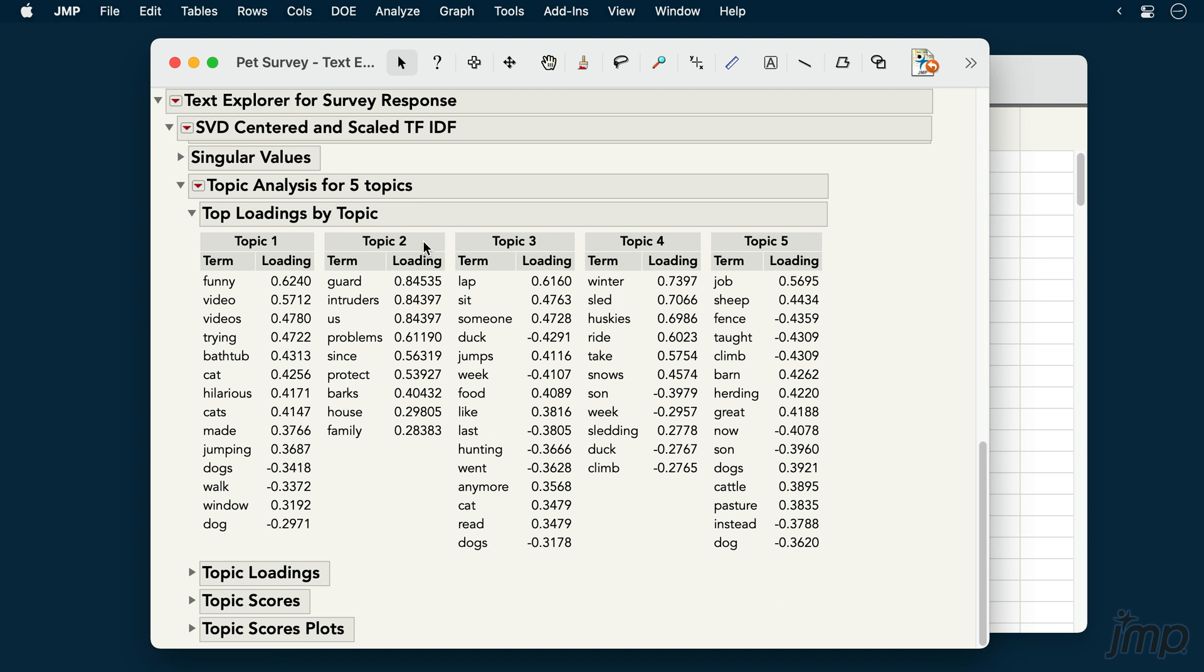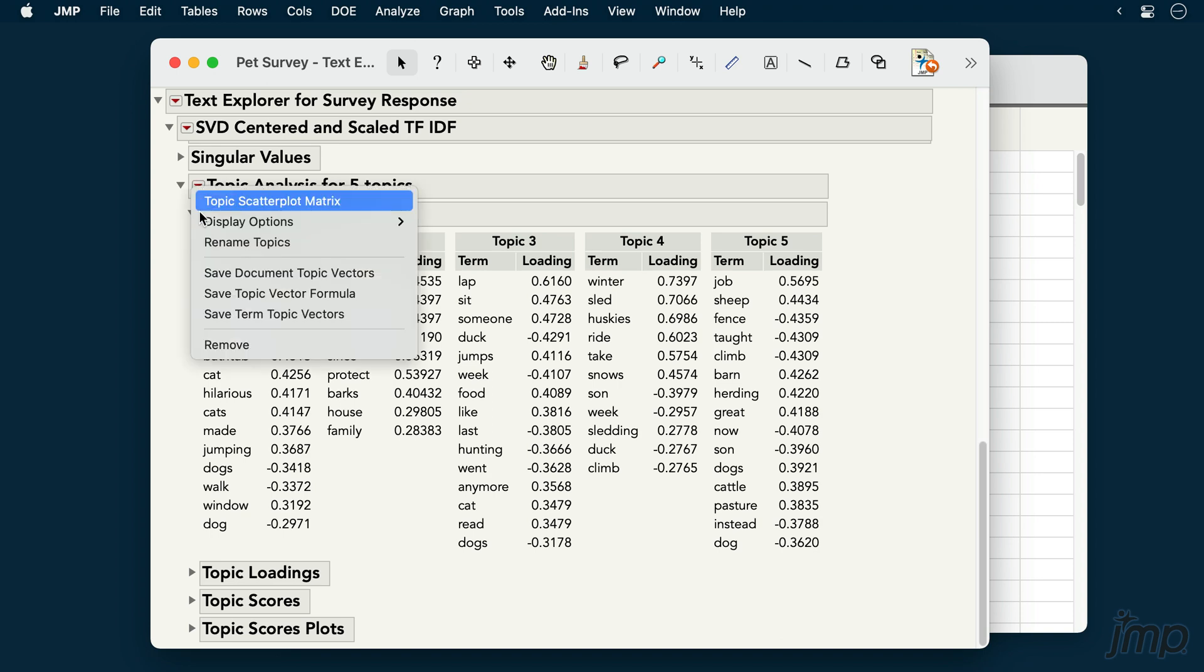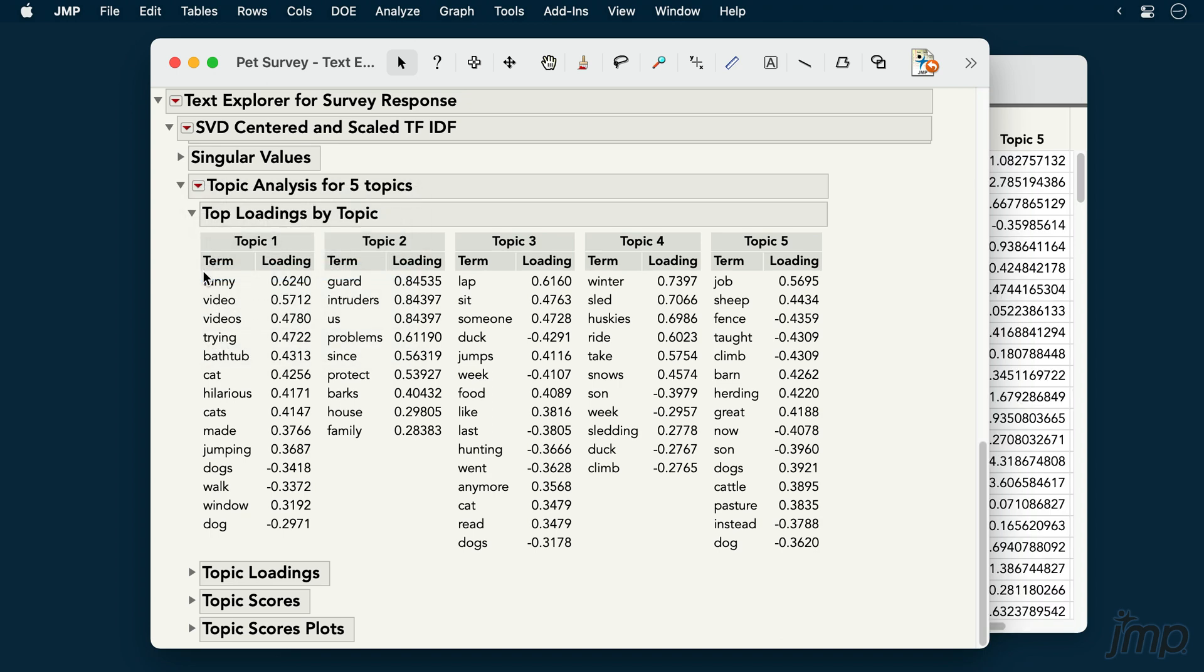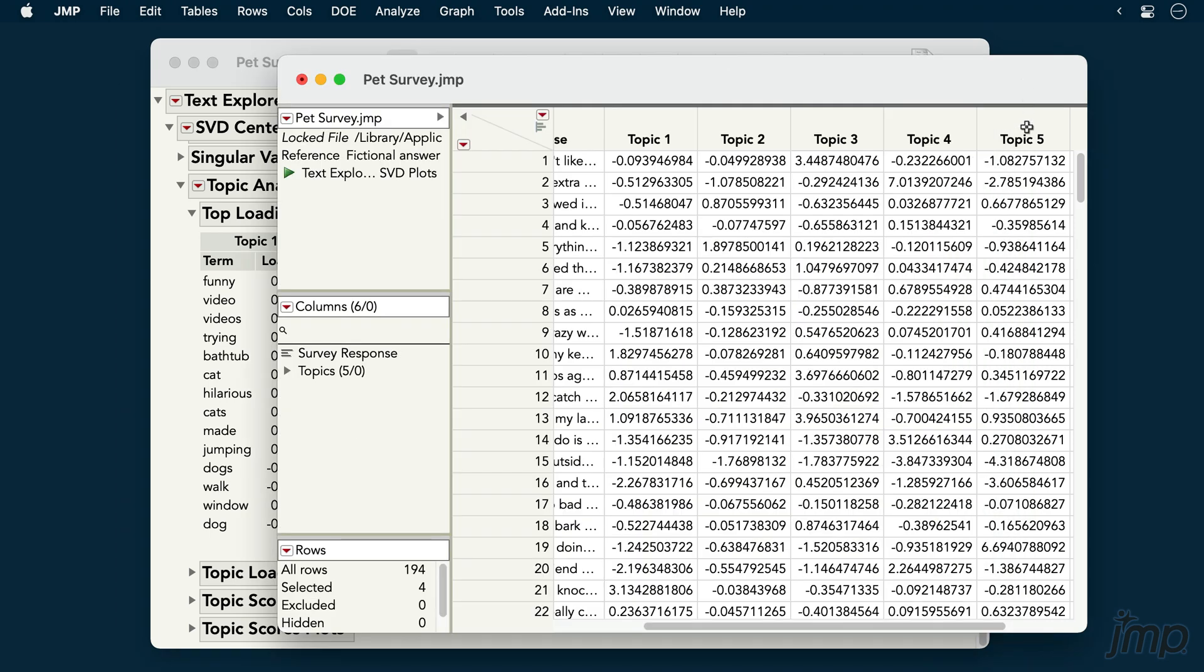With all of the text analysis techniques in JMP Pro, we can save the results back to our data table for further exploration and analysis. I'll go to the red triangle next to Topic Analysis to save each document's topic scores back to our data table.